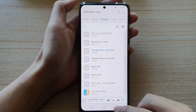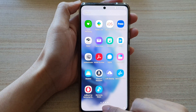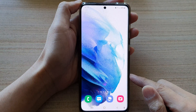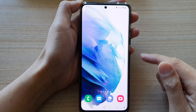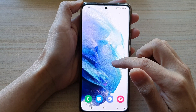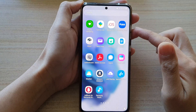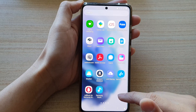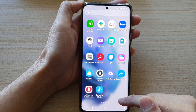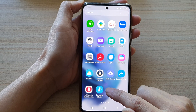First, let's go back to your home screen by tapping on the home button at the bottom of the screen, then swipe up to go into the app screen and tap on Samsung Music.